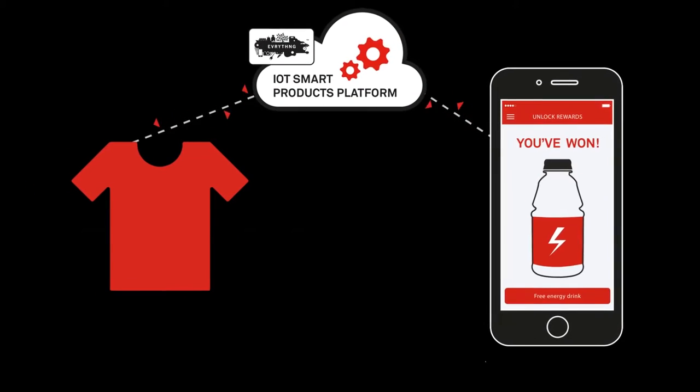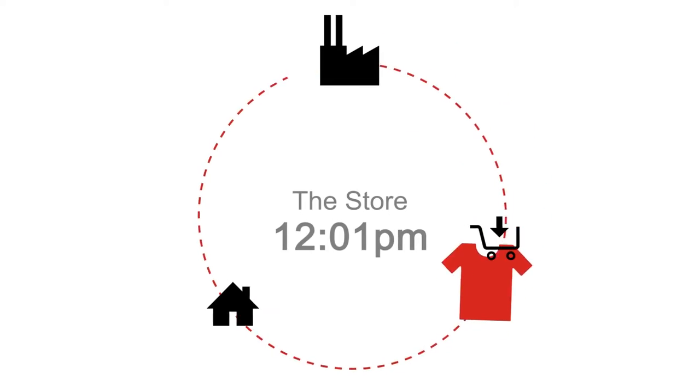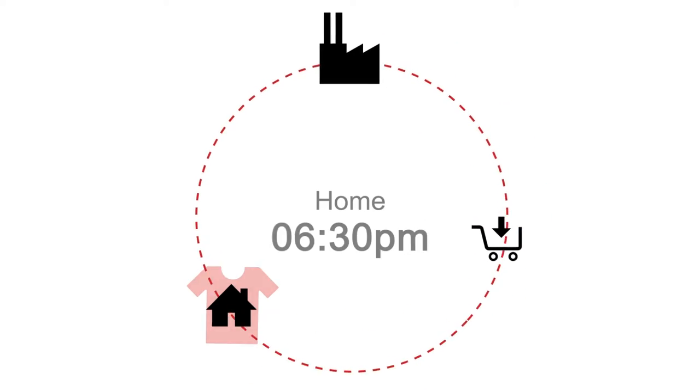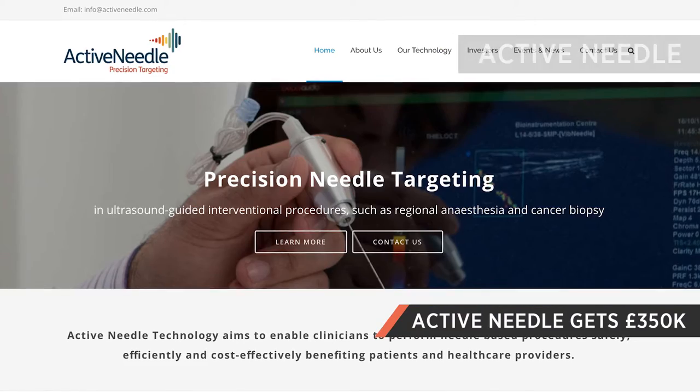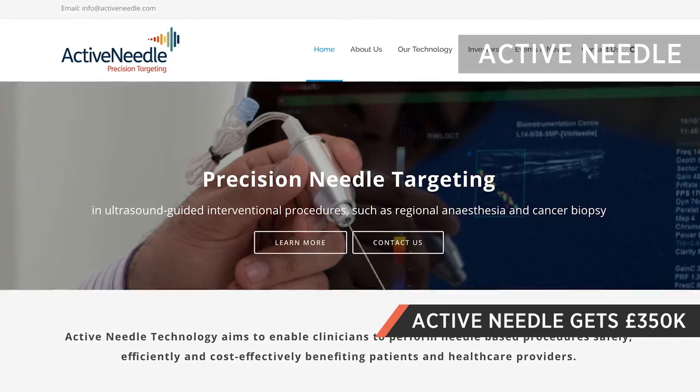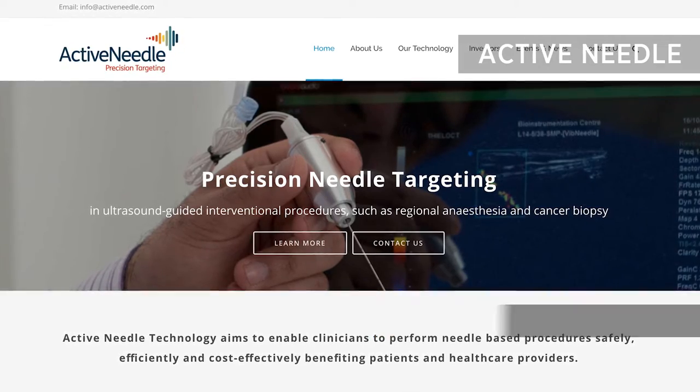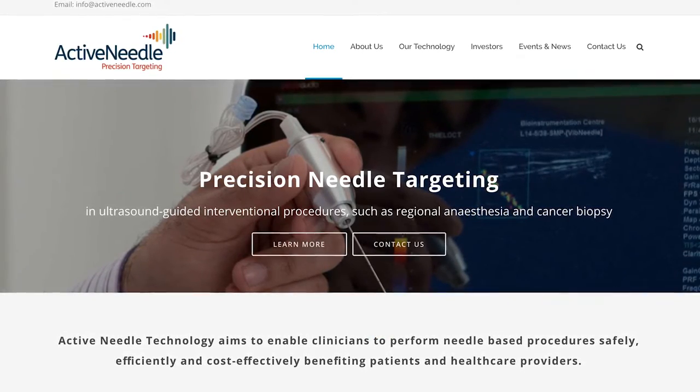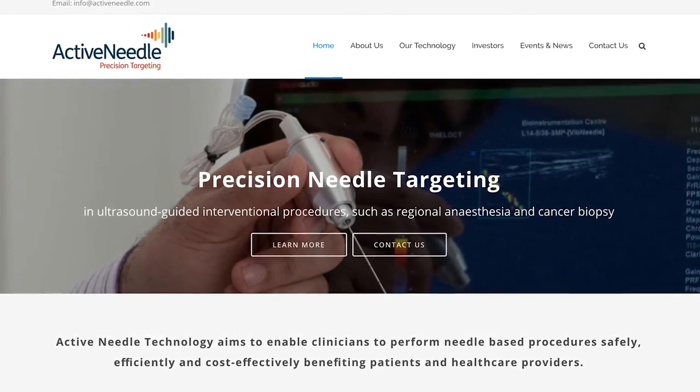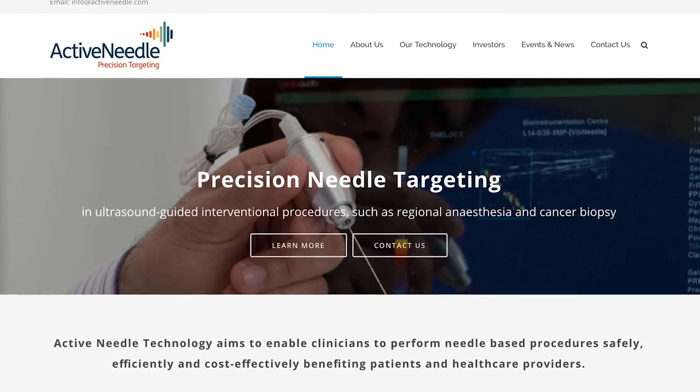The London-based firm also drew support from Generation Ventures and Block Ventures. Health tech startup Active Needle Technology raised over £350,000 on an online investment platform Syndicate Room. The firm far exceeded its £250,000 target.